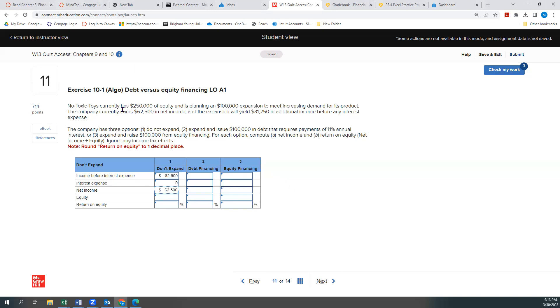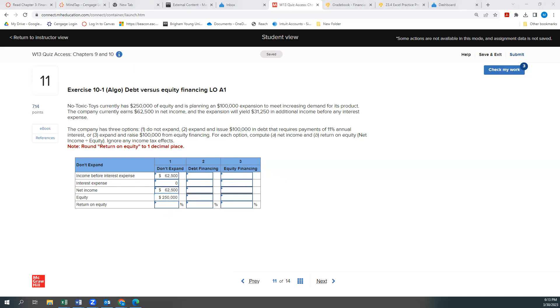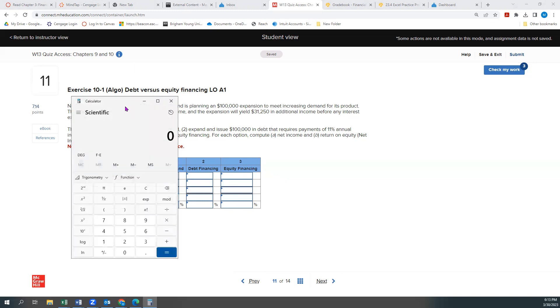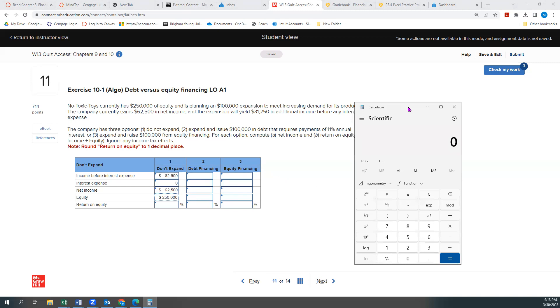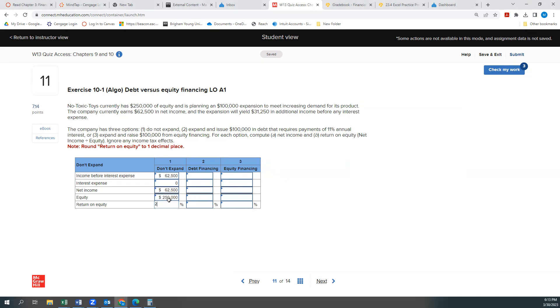Our equity will remain $250,000. So our return on equity, bringing up a calculator here, will simply be our return or our net income, divided by our equity, so 25%. So there's our first option.